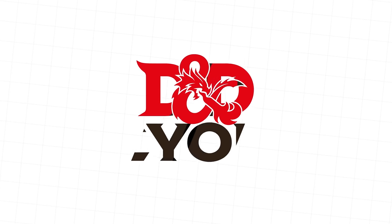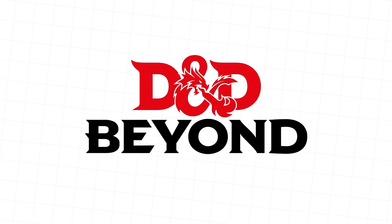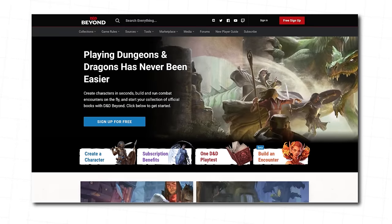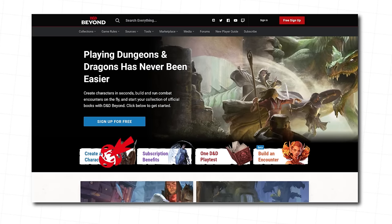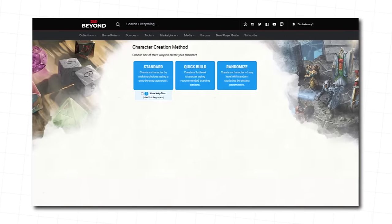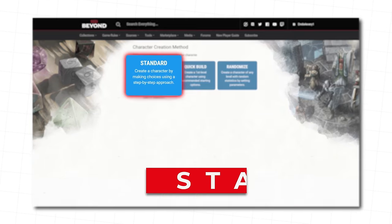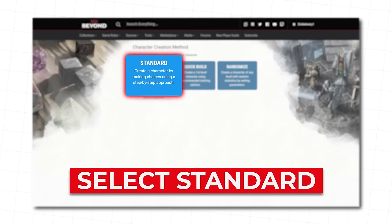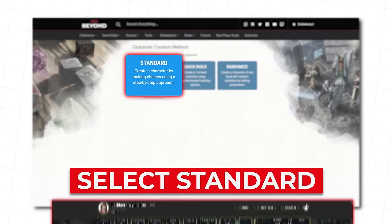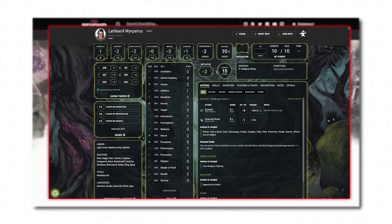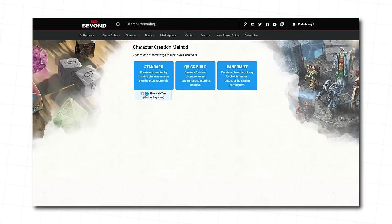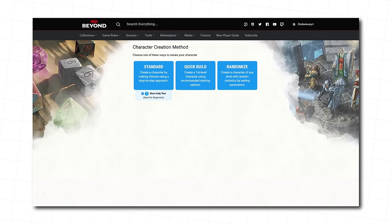We are building this druid on D&D Beyond, the official digital toolset that makes D&D easier to play. Register for free and click Create a Character. Select Standard so you can build your character step by step. It's helpful in understanding what the stuff on your character sheet means. And don't forget to click Show Help Text for helpful advice along the way.